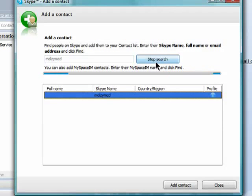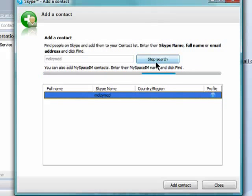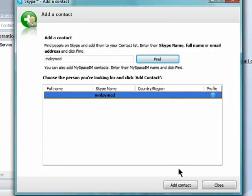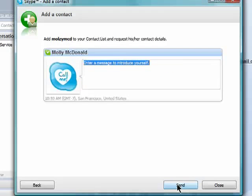Skype will look through the user directory and show you people who match your search. Once you find them, you can select them and click on Add.